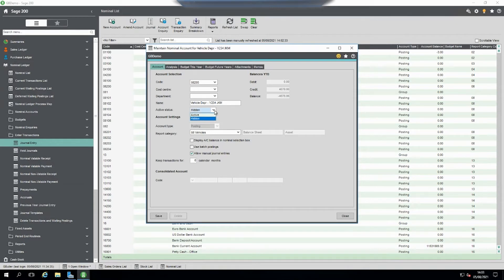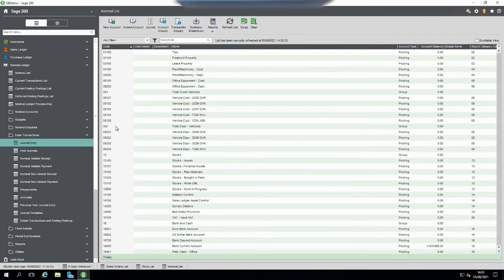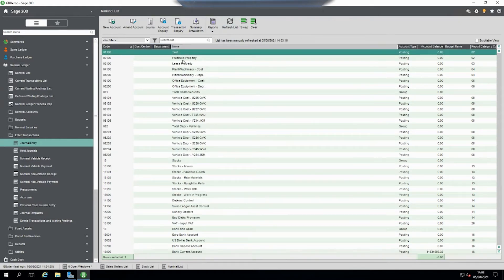If we change the status back to active and save it, if we look at the list and refresh, it's enabled again for us.